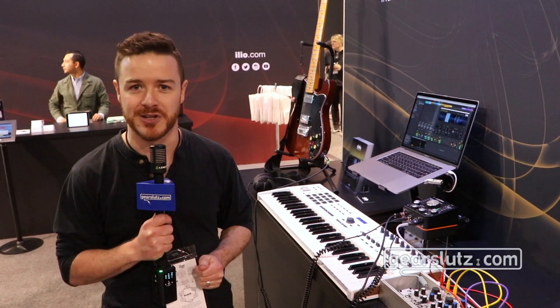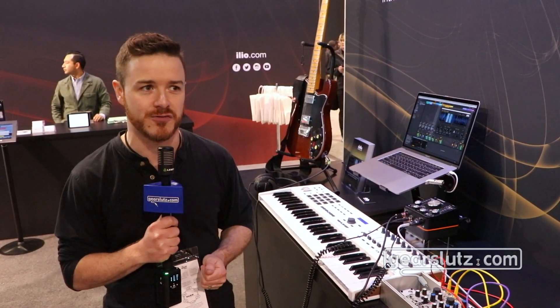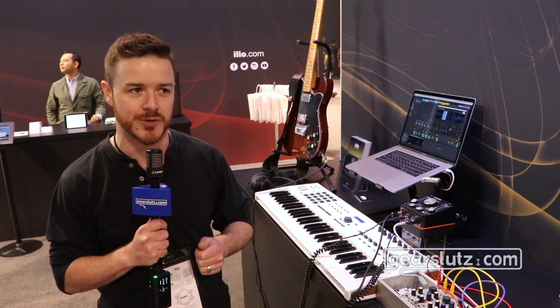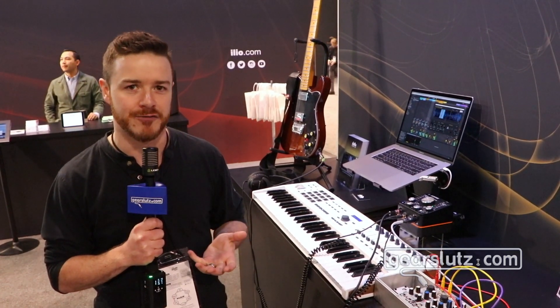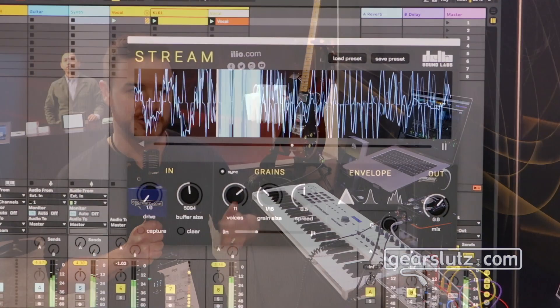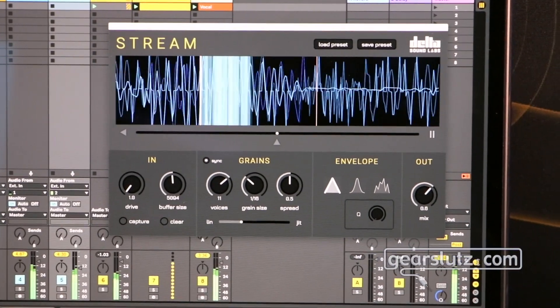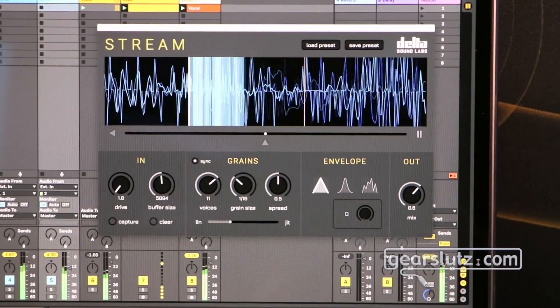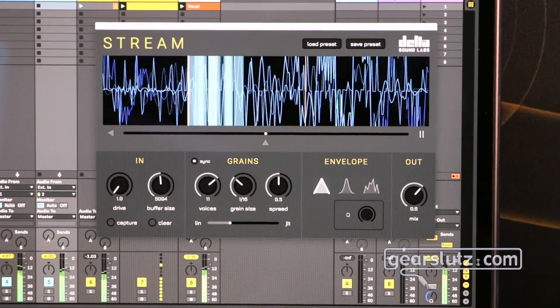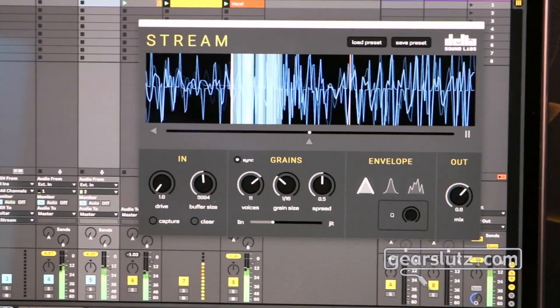We're going to be releasing a new patch very shortly after NAMM that allows you to take your typical live looping features like regular playback and also overdub, so keep an eye out for that — we're going to be releasing that very soon.